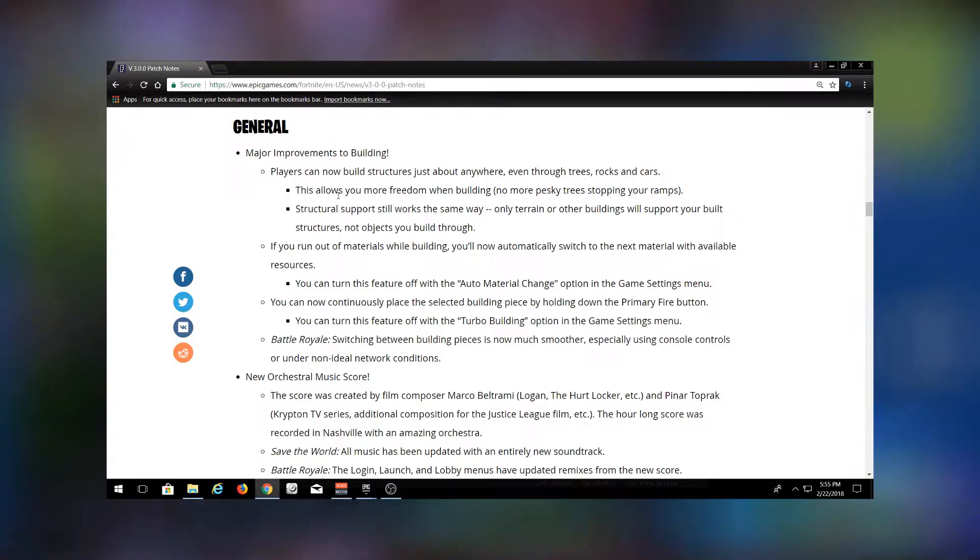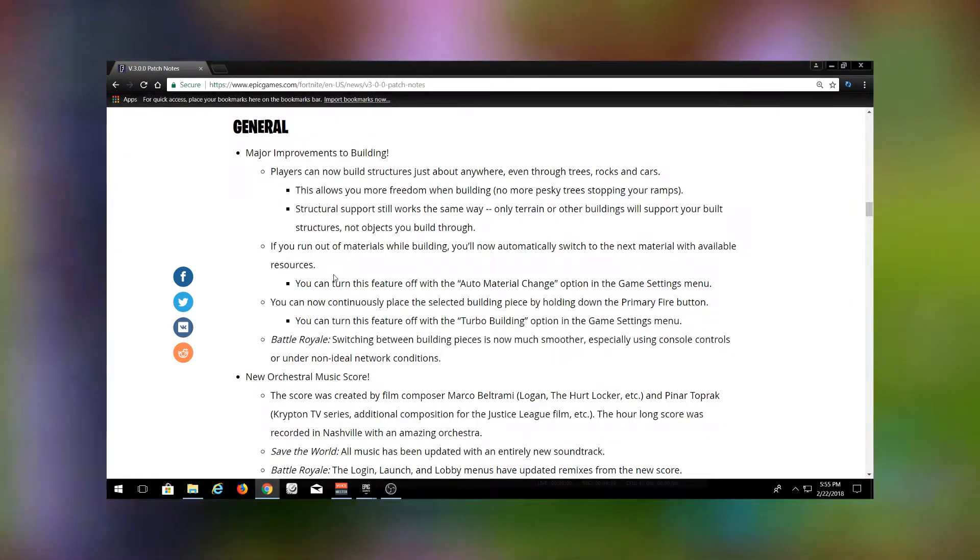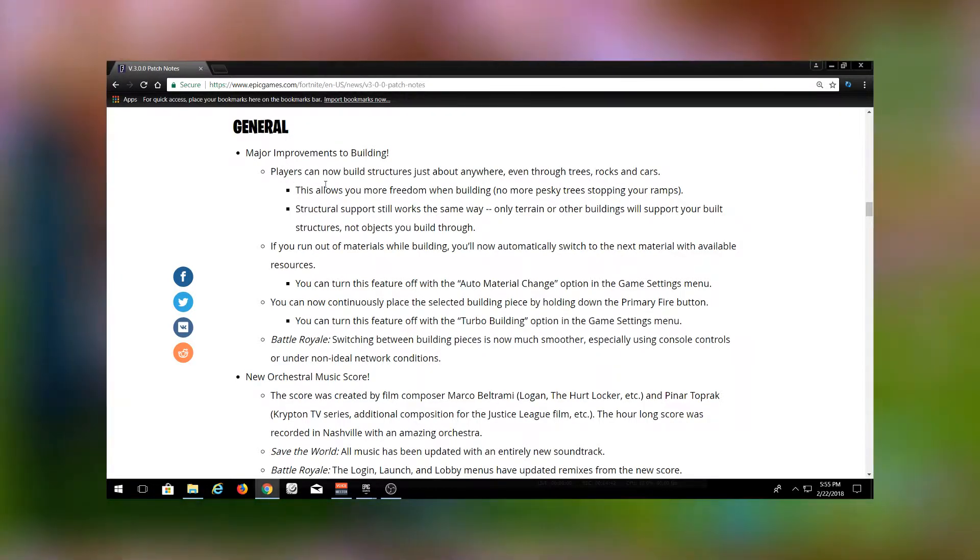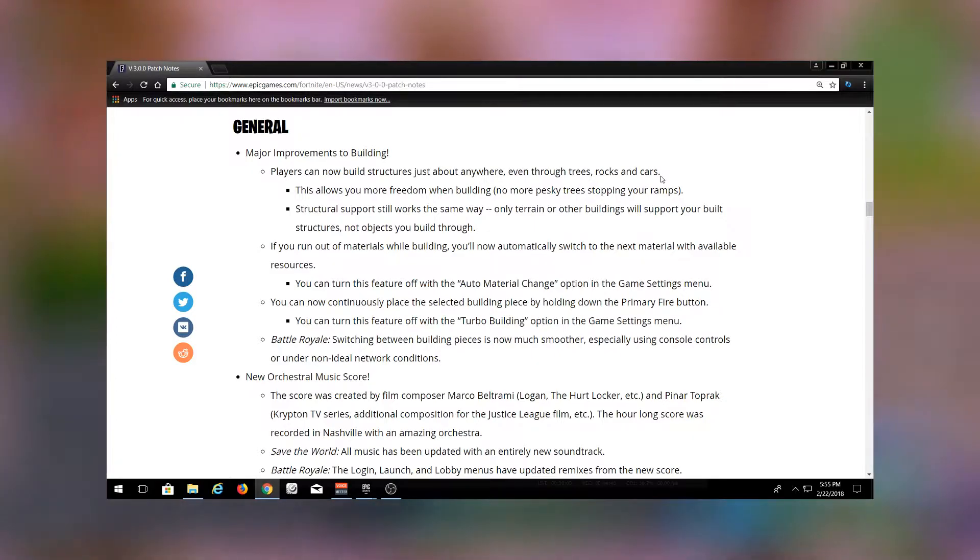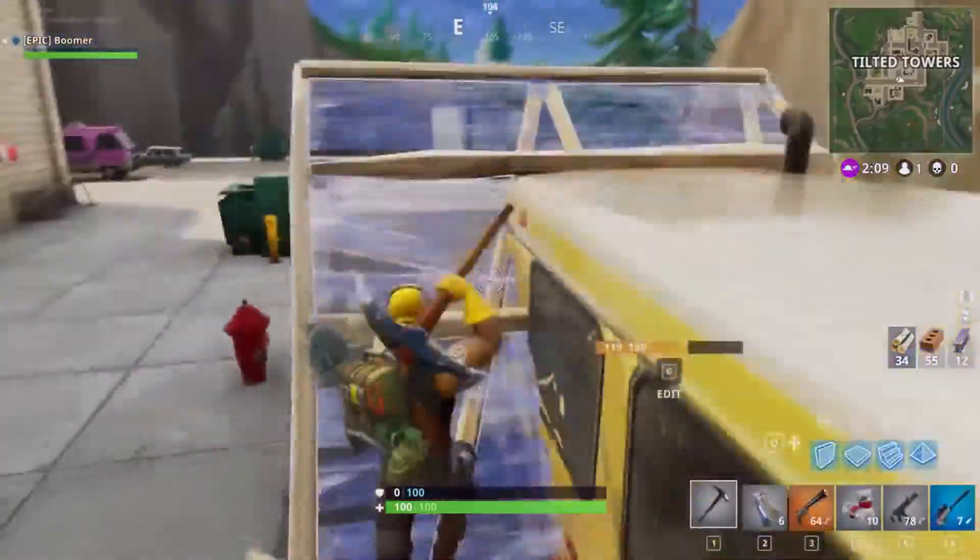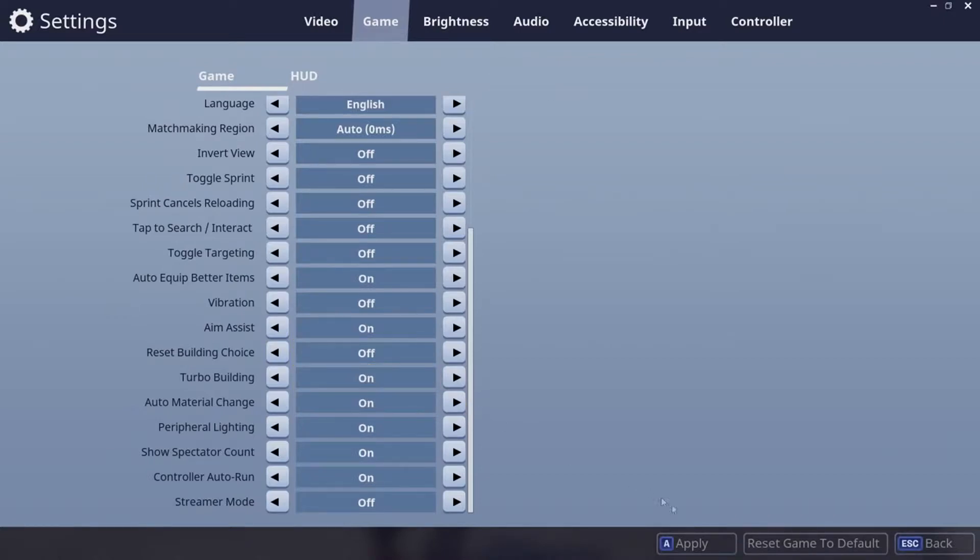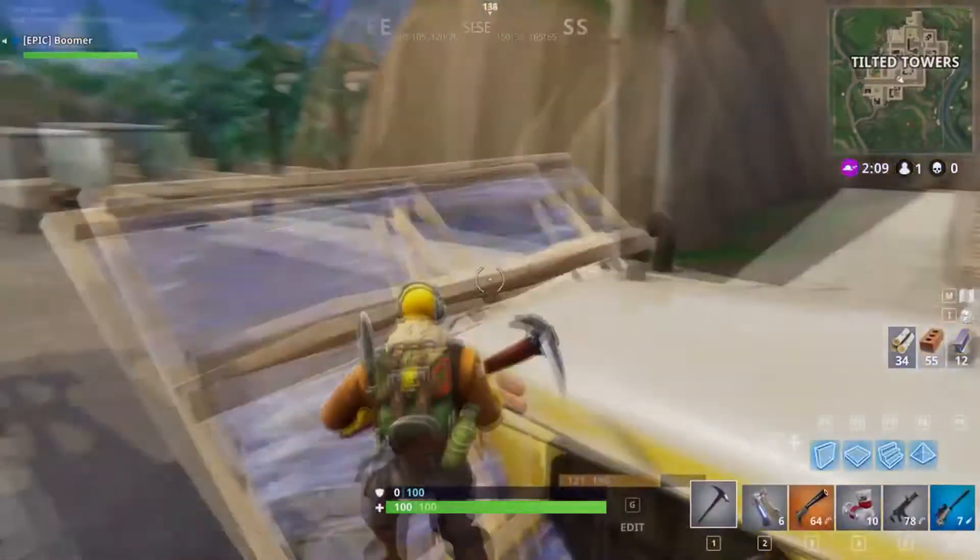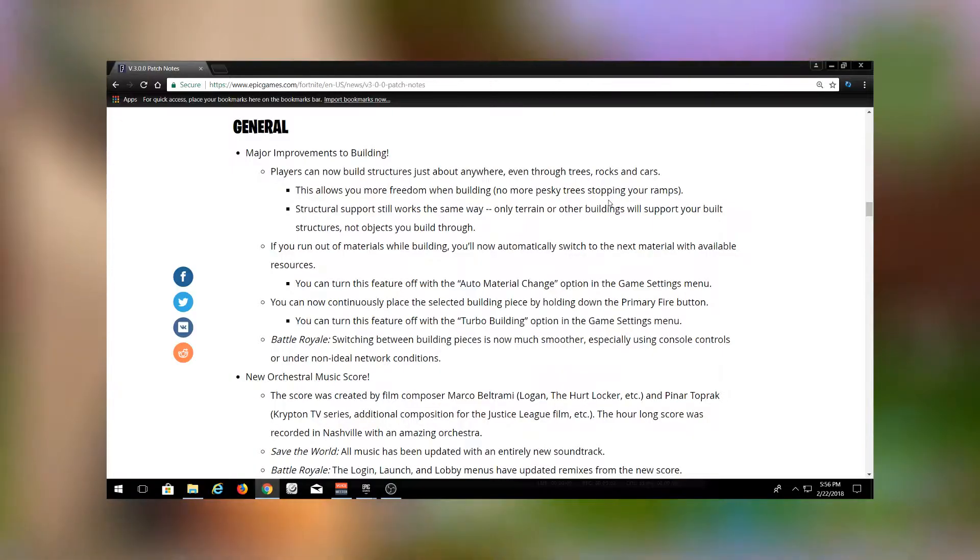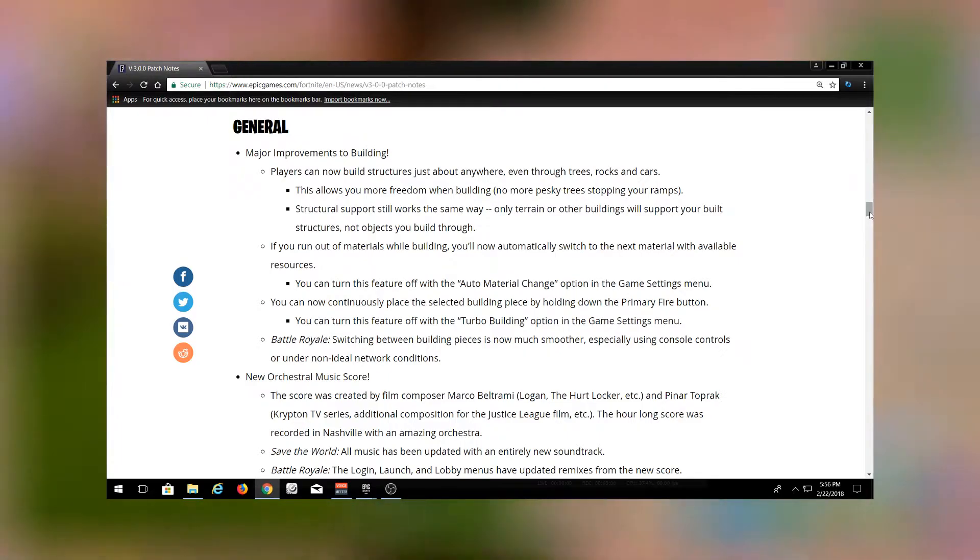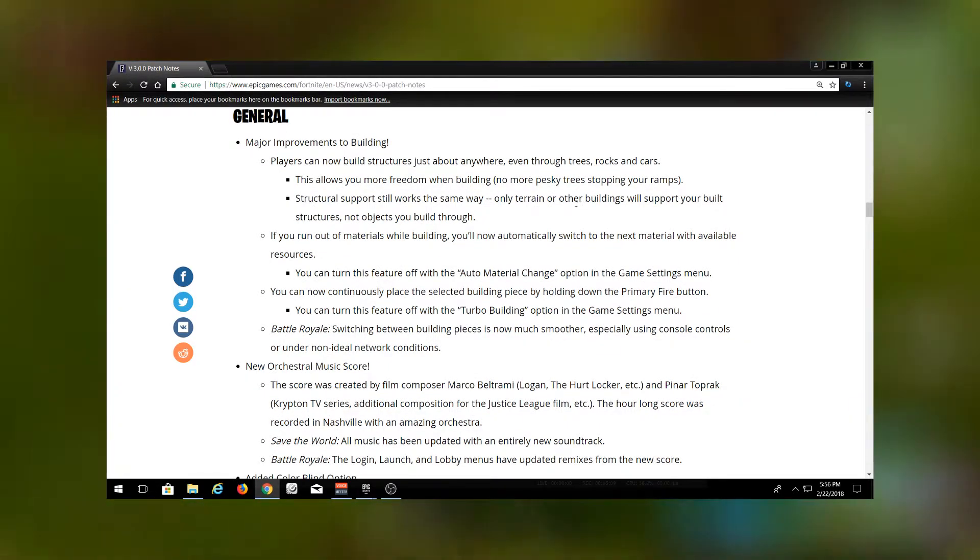Major improvements to building. A new thing they have added is players can now build structures through trees, rocks, and cars. Previously you could build through trash cans and street lights and maybe fences or something and they would just break, but now you can just build through everything. You can now build through trees, rocks, all that stuff without having to worry about positioning. It's just going to make building a lot easier than it previously was.